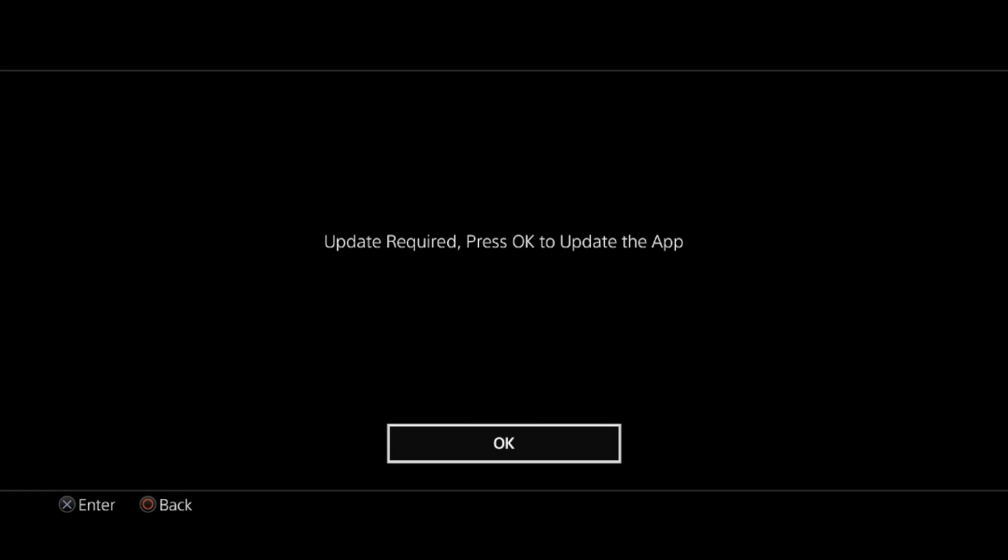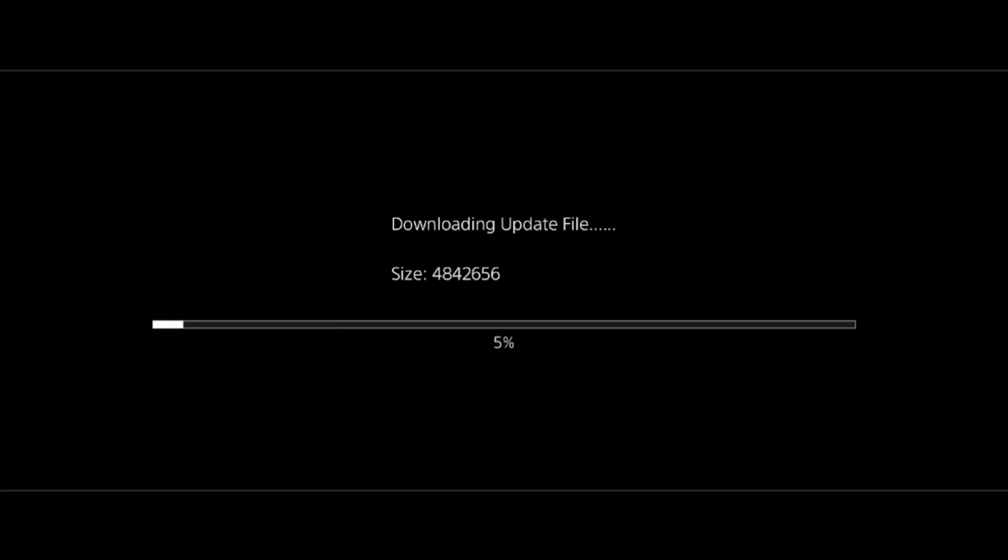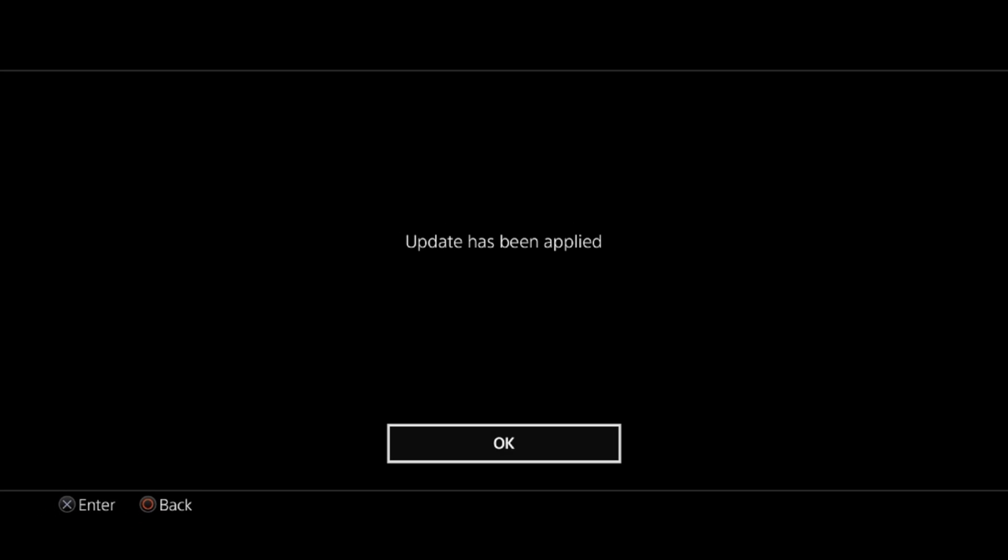Now we can go ahead and launch the Homebrew Store. You will have to update it the first time you use it, not an issue. The update goes really quickly.